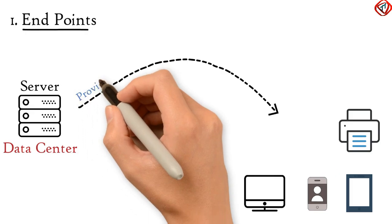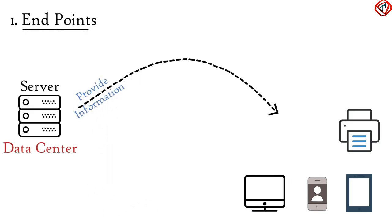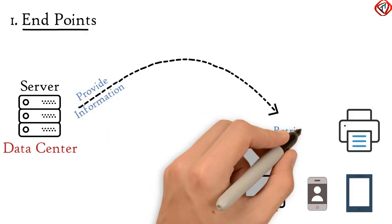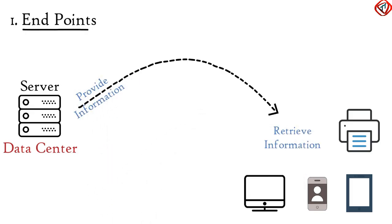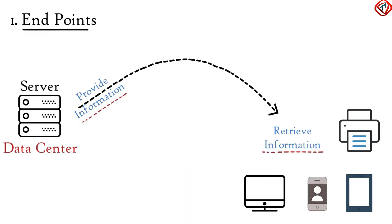That is, servers provide information while other devices retrieve information. So endpoints can either provide or retrieve information.